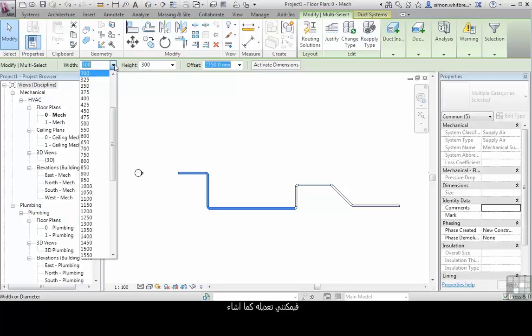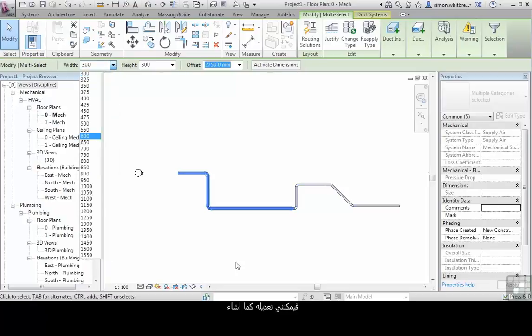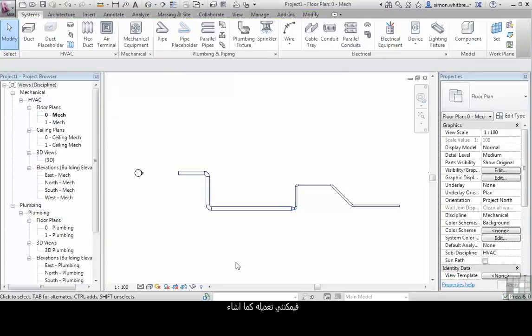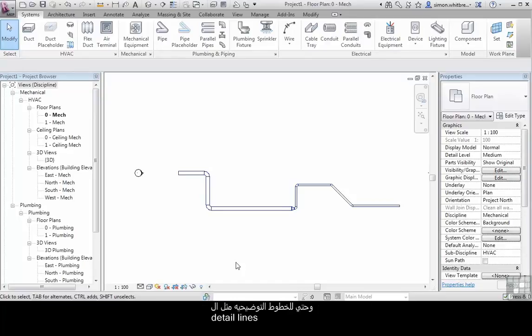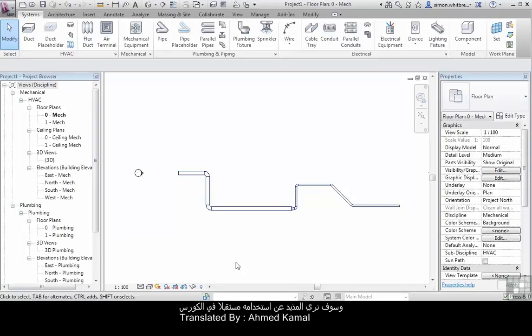Which I can then edit as required. The use of the tab key is not restricted to model objects only. It can also be applied to systems and even to annotation objects like detail lines. We will see its use later on in the DVD.